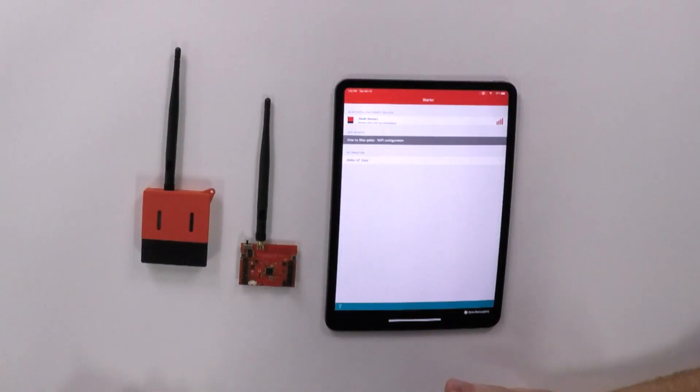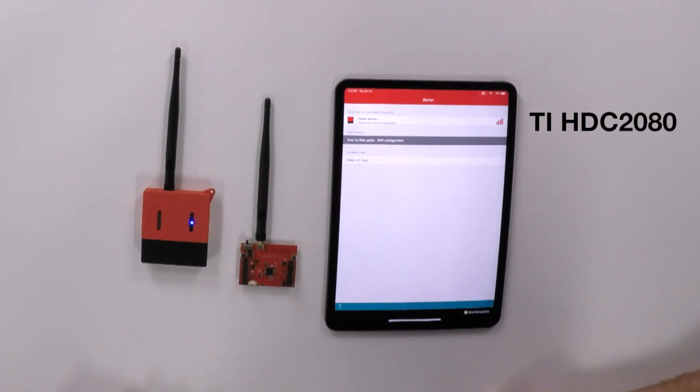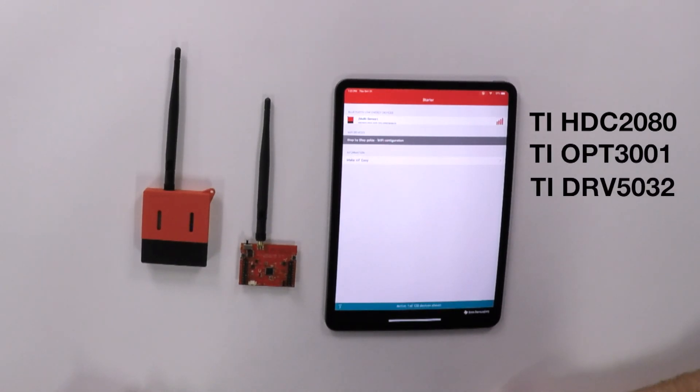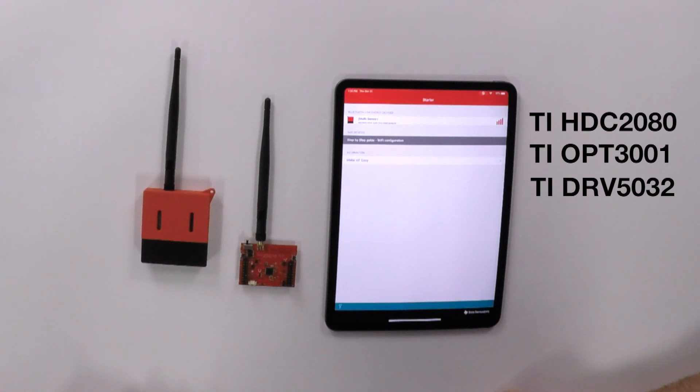So in terms of sensing, we have mostly environmental sensors. The first one is temperature and humidity managed by our HTC 2080. Then we have ambient light with the OPT 3001, a hall effect sensor with the DRV 5032, as well as a super low power accelerometer.